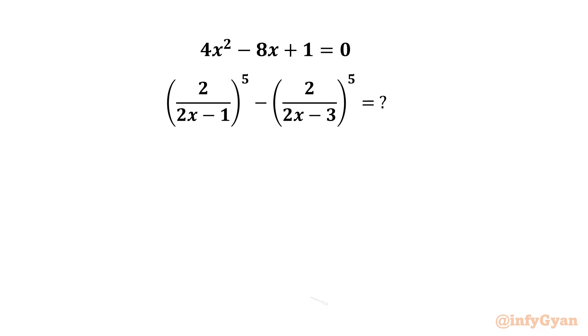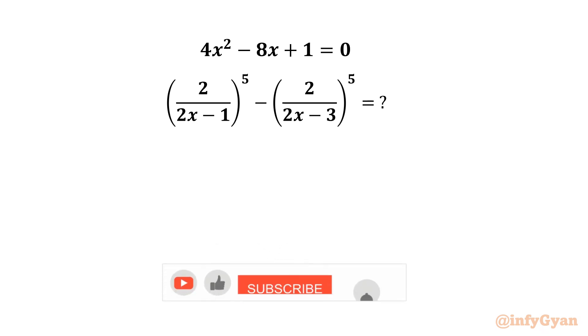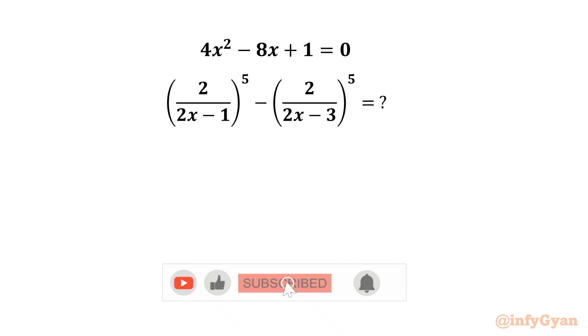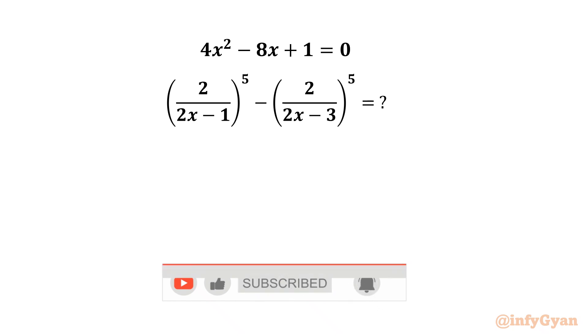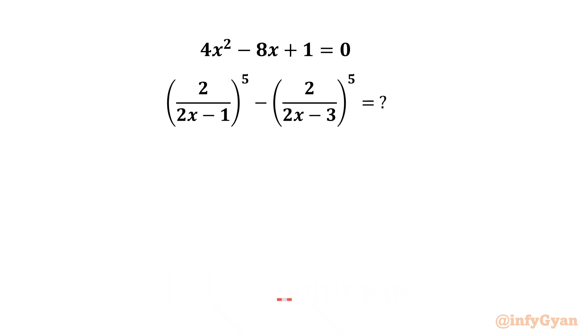Hello everyone, welcome back to InfiGang. Today in this video we have another very interesting and challenging question from algebra which we are going to solve.